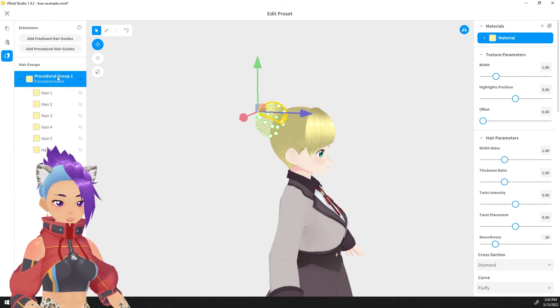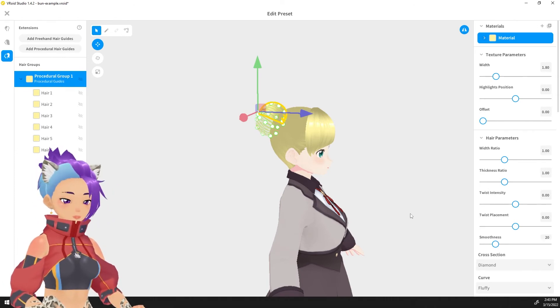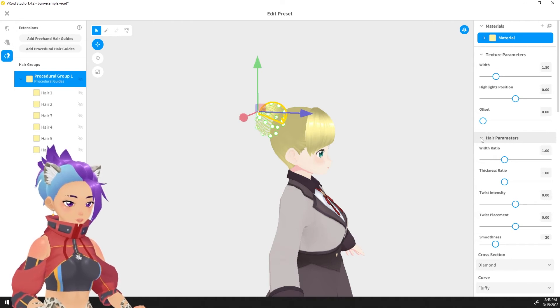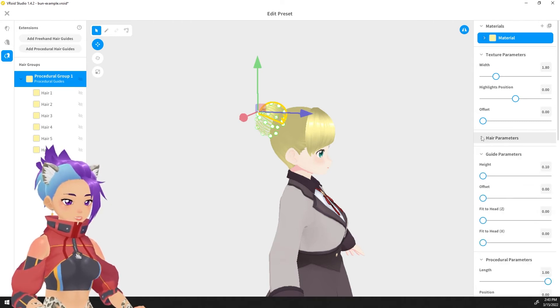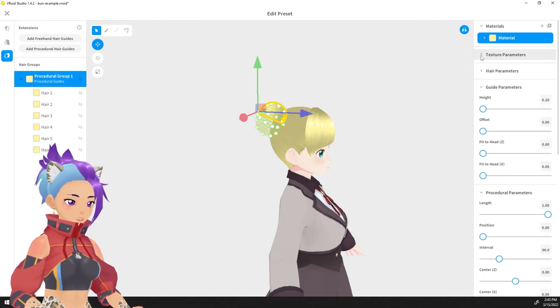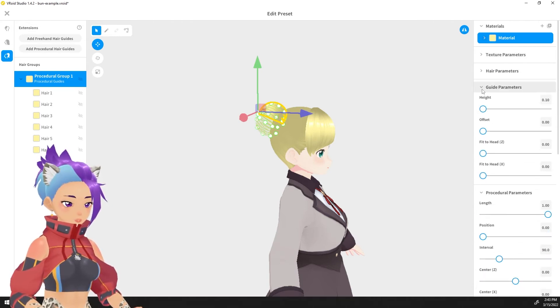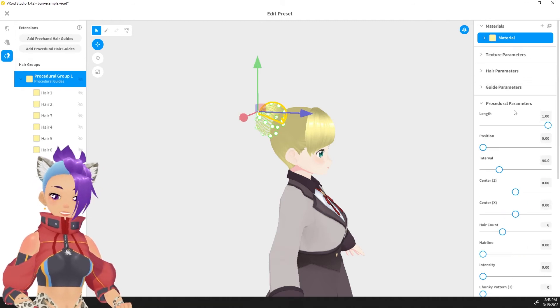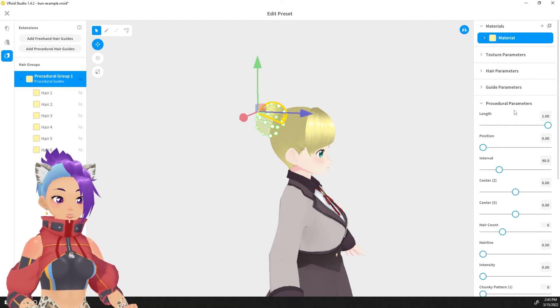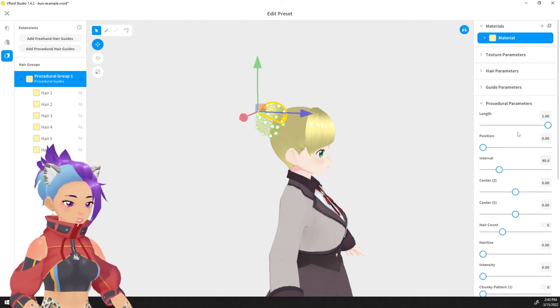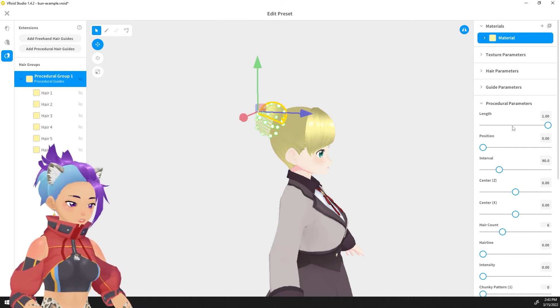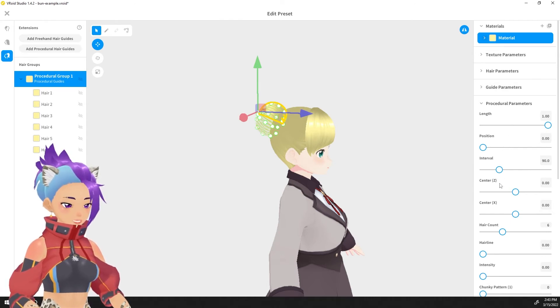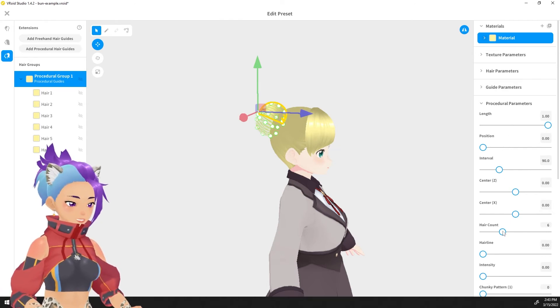So clicking on the procedural hair groups again, scroll down on the right. You can even shrink some of these options, guide parameters to procedural parameters. That's the important part. So what we want to do is we want to have more hair pieces.